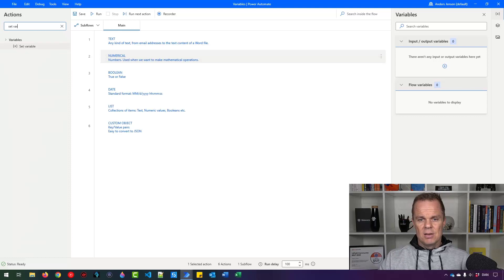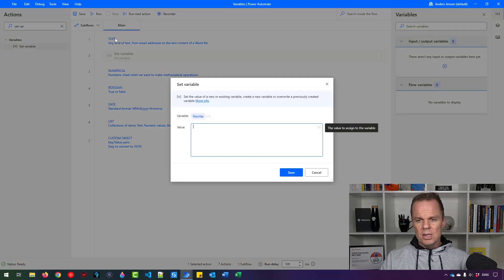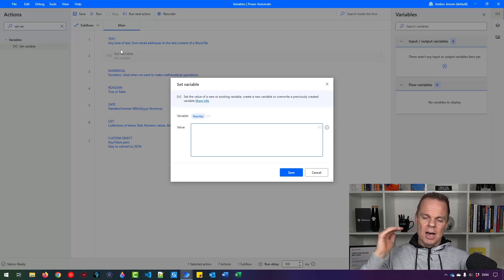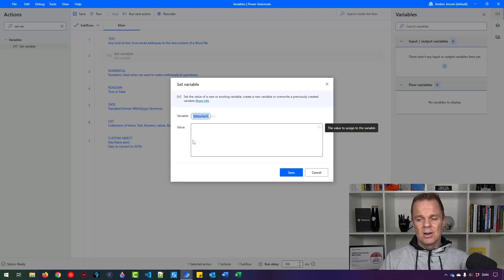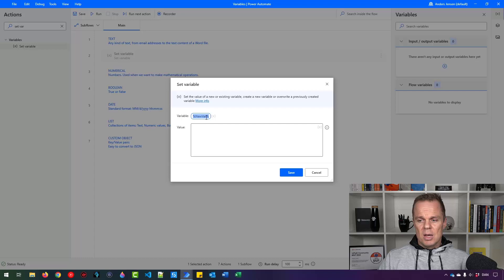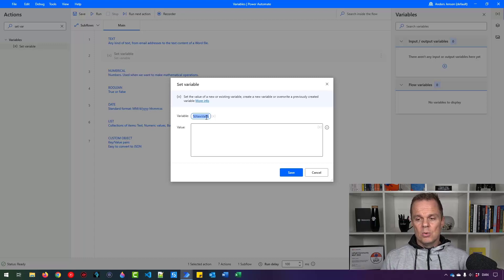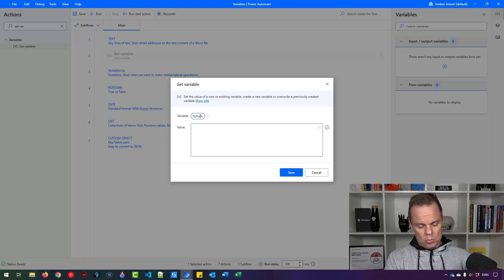I'll find a 'Set Variable' action and drag it in. The blue items are just comments I made to help differentiate the different kinds of variables. First, we give the variable a name — the default is 'new var'. Notice when I click the field, percentage signs appear at the start and end. That's the sign of a variable. Whenever we refer to a variable, we need percentage signs at the start and end.